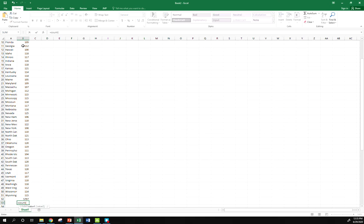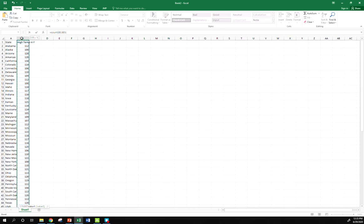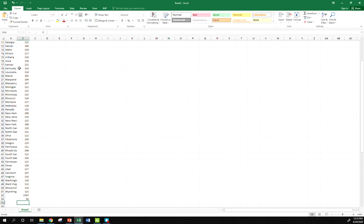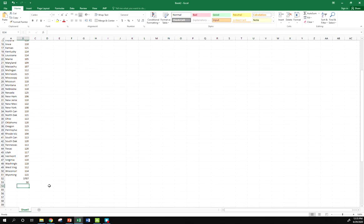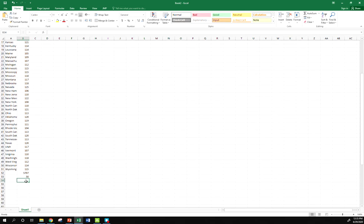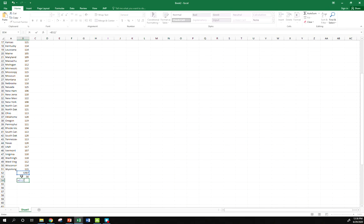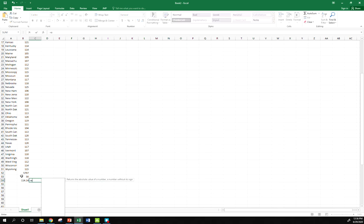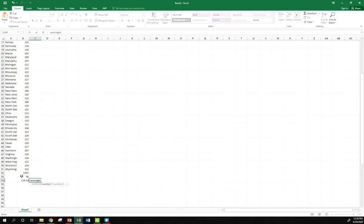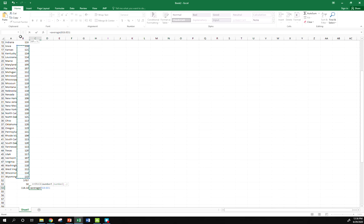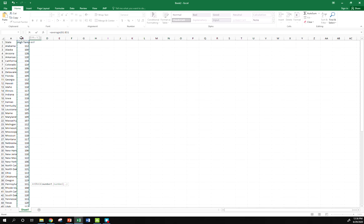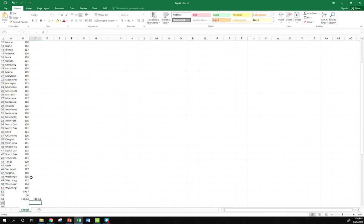We know we have 50 states, but if you didn't know what your n was, you could use this count function. So I'm going to count how many observations I have here, should come out to 50. Good. And then to find my average, I could take my sum divided by my count, super easy. Or of course, Excel has just a built-in average function rather than having to sum and count and then divide. So those should agree.